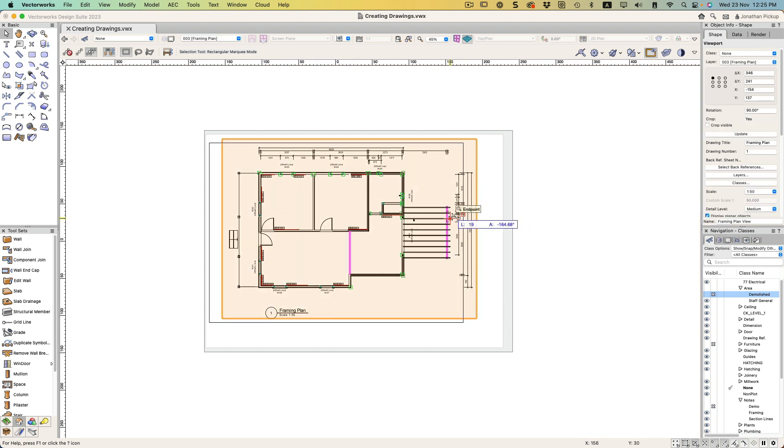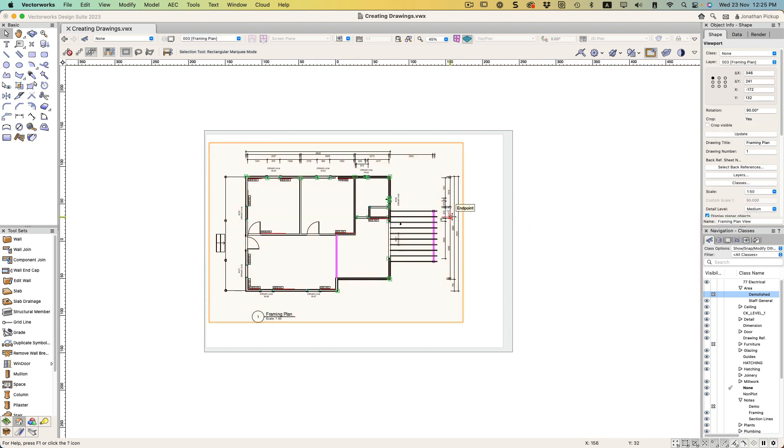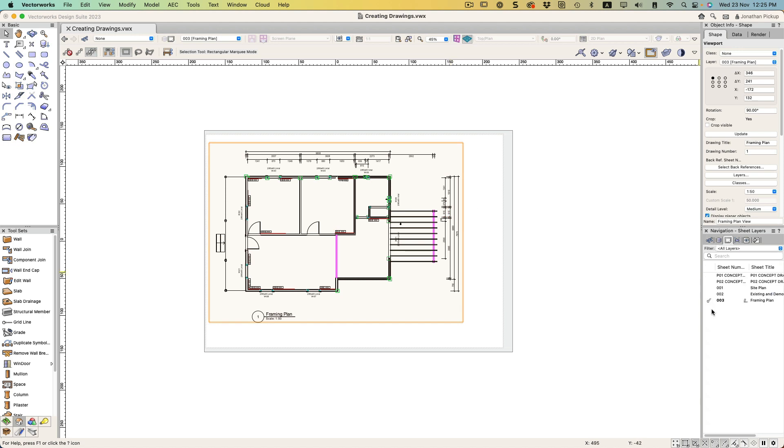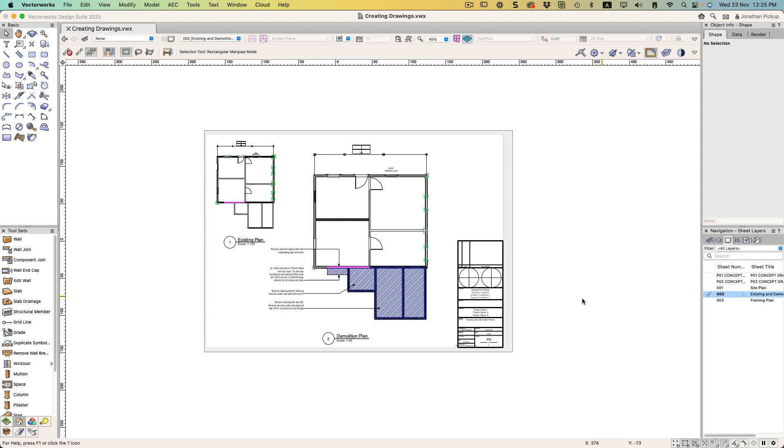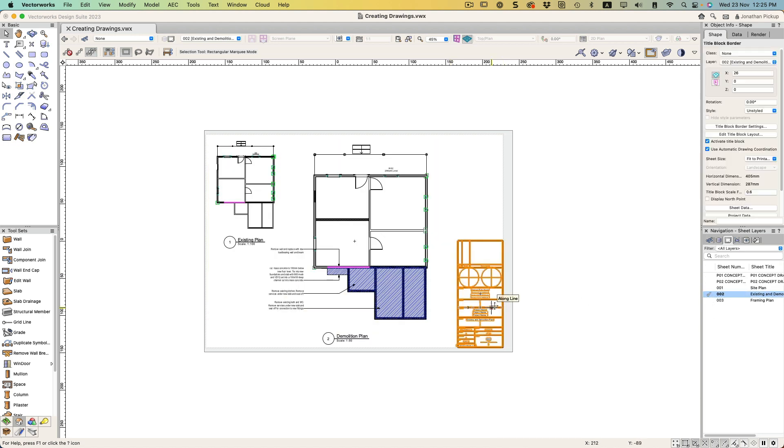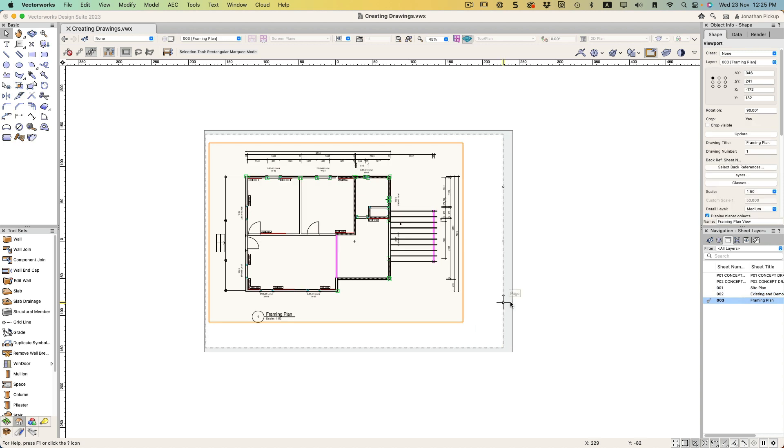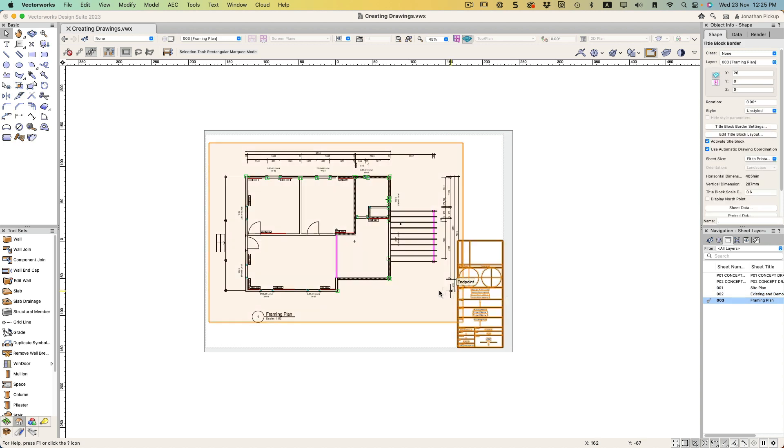I can steal my title block from the other page. I'm just going to change back to the other page, grab my title block, copy it, go back to my framing plan view, paste it, and there it is.